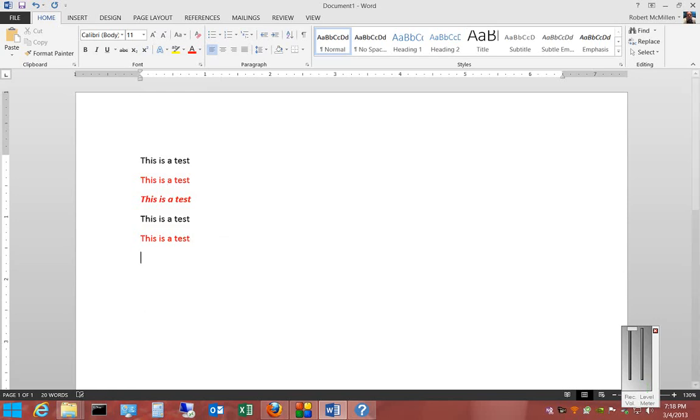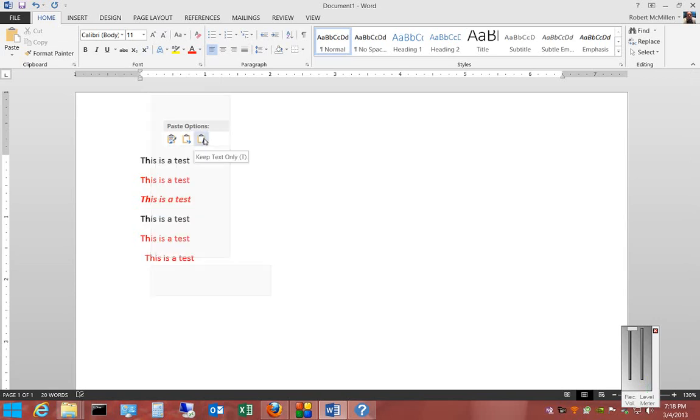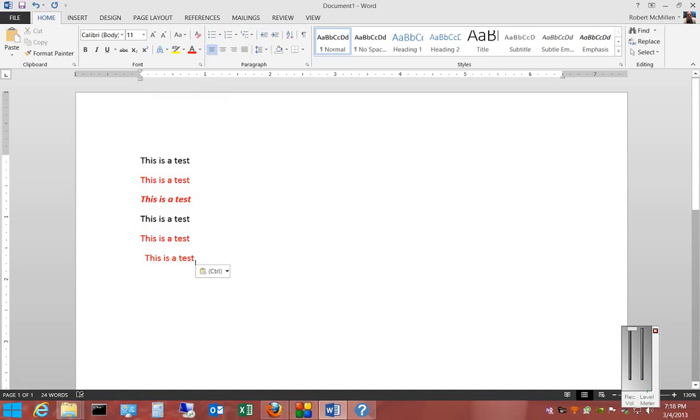If we right-click and choose the third option, keep text only, then it also shows exactly as it did in the second line.